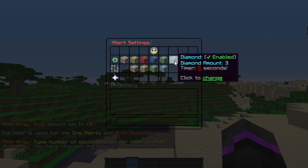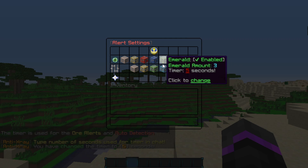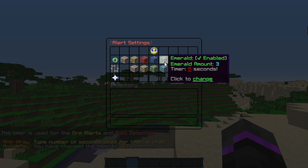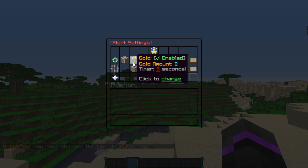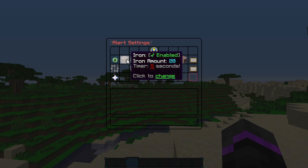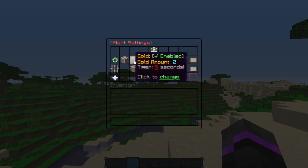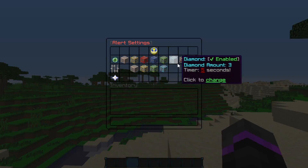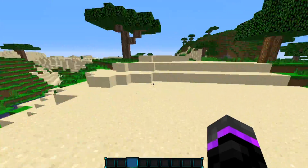All this is specifically for my video and you can change it however you want. If you don't want a specific ore to be enabled, just boost up the amount to like a hundred or something impractical so you won't get alerts for that specific ore. For right now in this video, I'm going to have gold and diamond enabled.